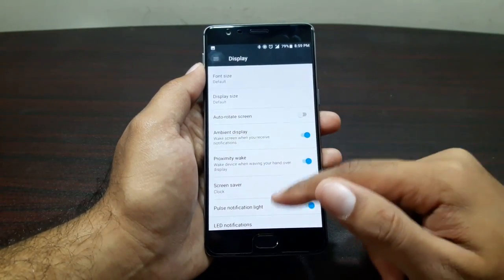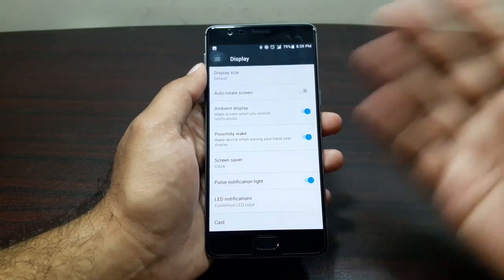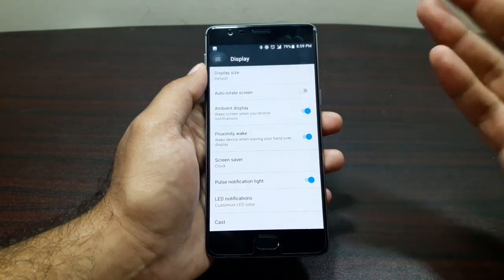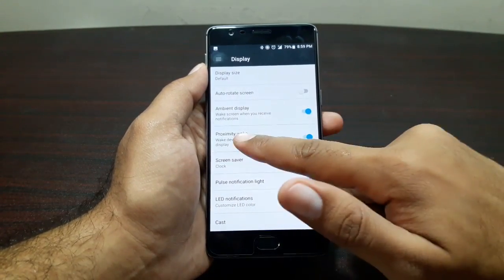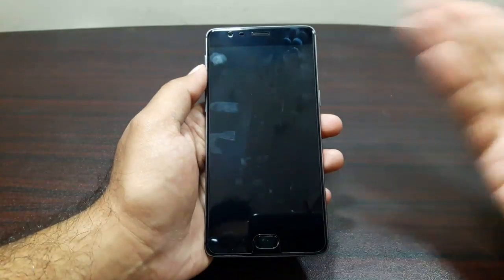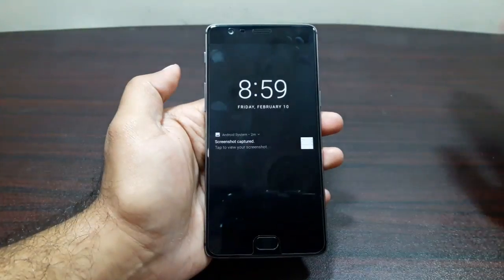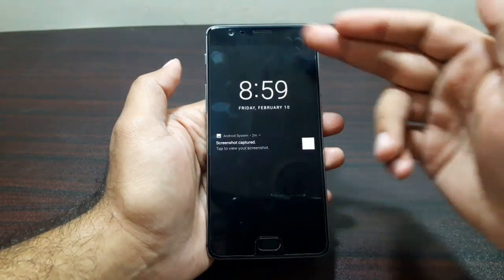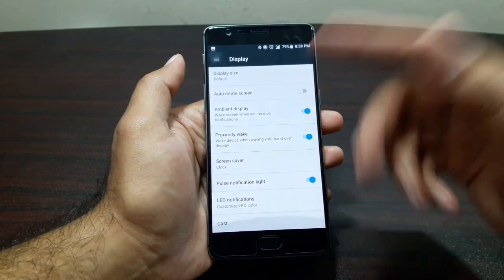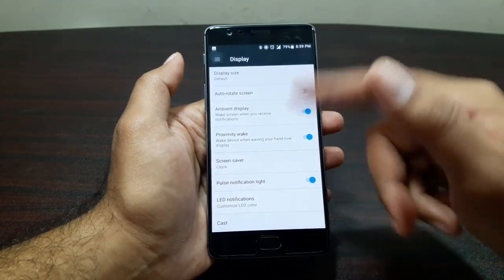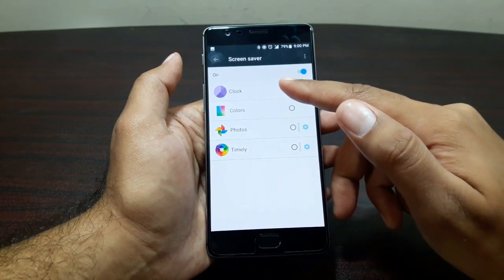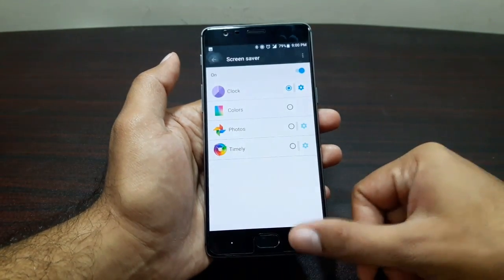We have ambient display — when notifications come in, it wakes the screen in black and white to show them. There's also proximity wake-up, so if the display is off and you wave your hand over it, it shows the ambient information in black and white, similar to Samsung's always-on display. We also have screensaver options: clock, colors, photos, and timely, plus a pulse notification light and LED notifications.